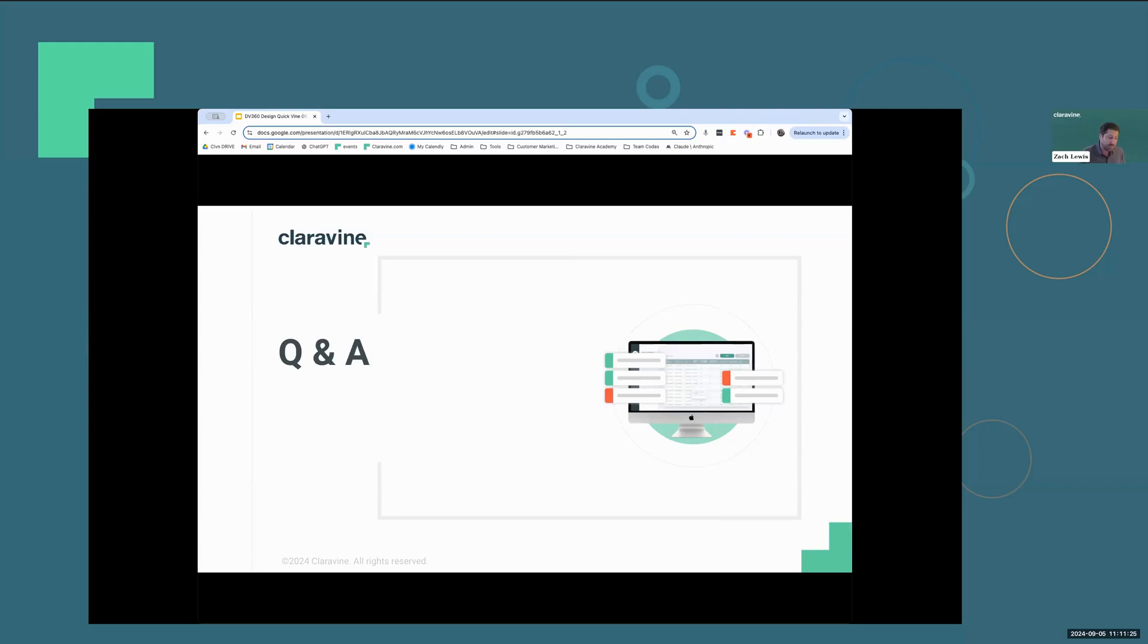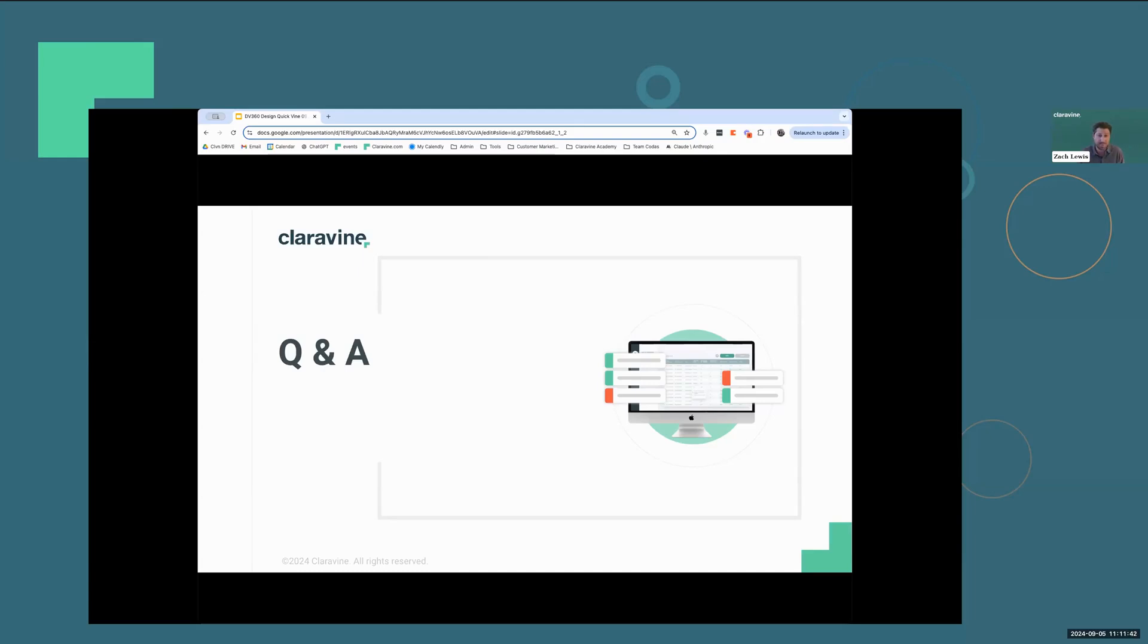The first step would be to get in touch with us. You can reach out to your CSM. We can arrange a call to talk about the best way to get you set up, talk about your current workflows, and how the connector can best fit into your workflows. If you're unsure who your CSM is, feel free to reach out to support at ClearVine, and they can definitely assist you.